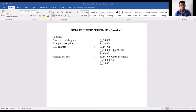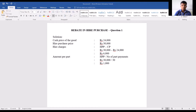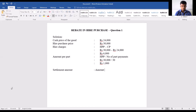Moving further — after paying 12 part payments, the purchaser would like to cancel the agreement and come out of it. So we have to calculate the settlement amount. The formula is: settlement amount equals amount outstanding minus rebate.